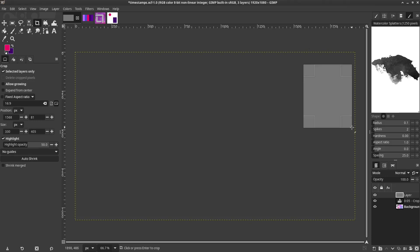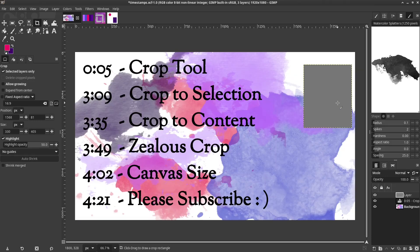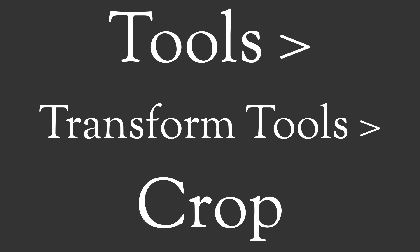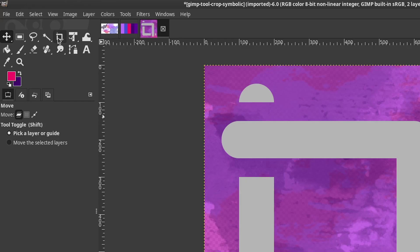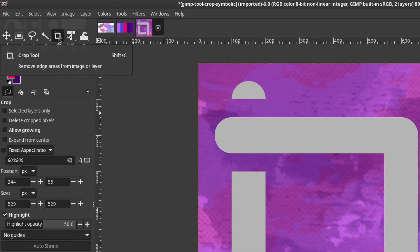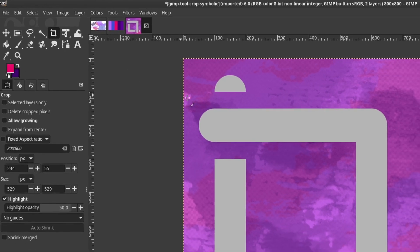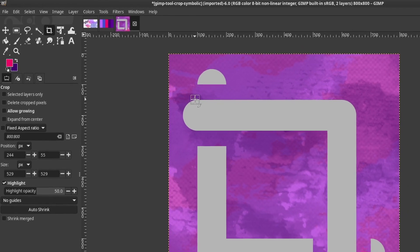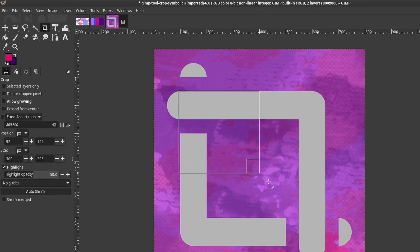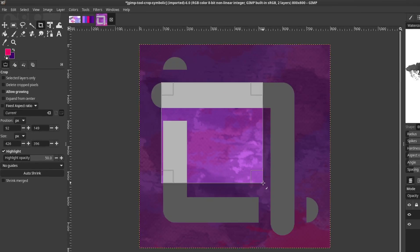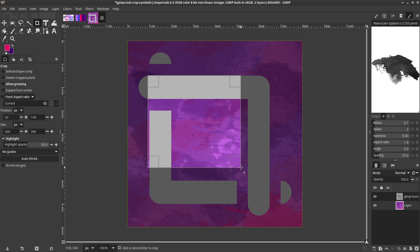The Crop Tool has the most options, but there are four other methods. Shift plus C is the shortcut to the Crop Tool. Left-click and drag to draw a box. The darker area is what will be removed.